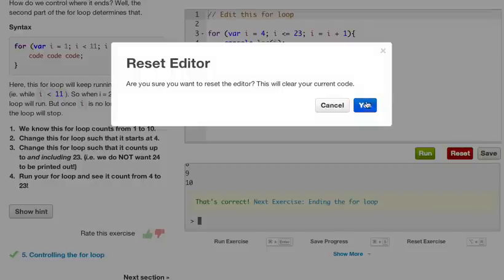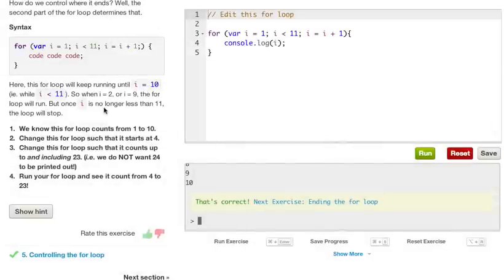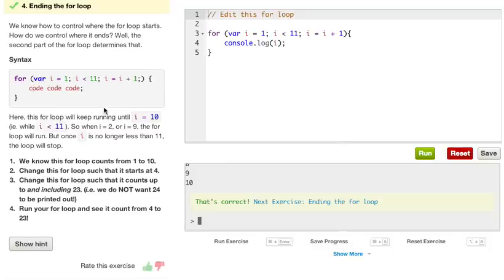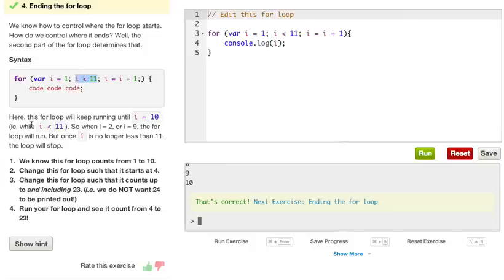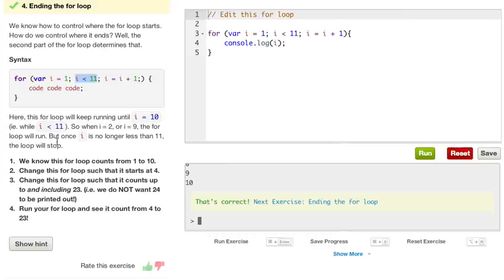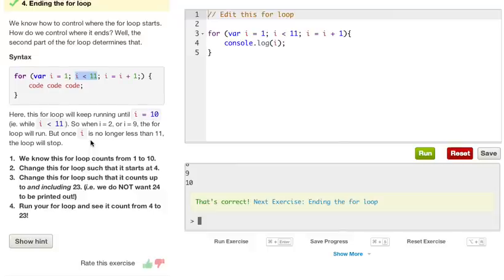Let's go ahead and reset our console. Ending the for loop. We know how to control where the for loop starts. How do we control where it ends? Well, that's the second part of the for loop determines that. The i is less than 11 is telling you where to stop it at. Here, this for loop will keep running until i equals 10. An example, while i is less than 11, 10 is less than 11. So when i equals 2 or i equals 9, the for loop will run. But once i is no longer less than 11, the for loop will stop.